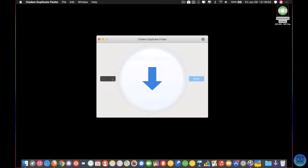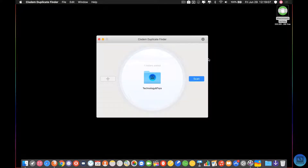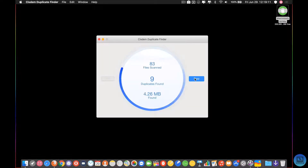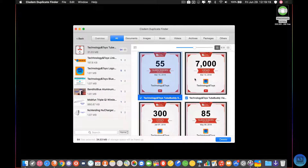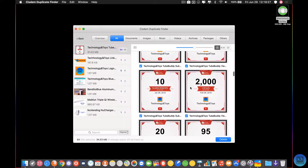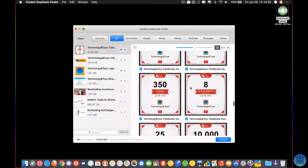I'm going to come over here and select my Technology and Toys folder. I'm going to hit scan and it's going to go through everything in the folder. It's going to find similar images and similar files because I set this based on file content, not file name. If you look over here, it comes up with all of my TubeBuddy milestones for the channel.